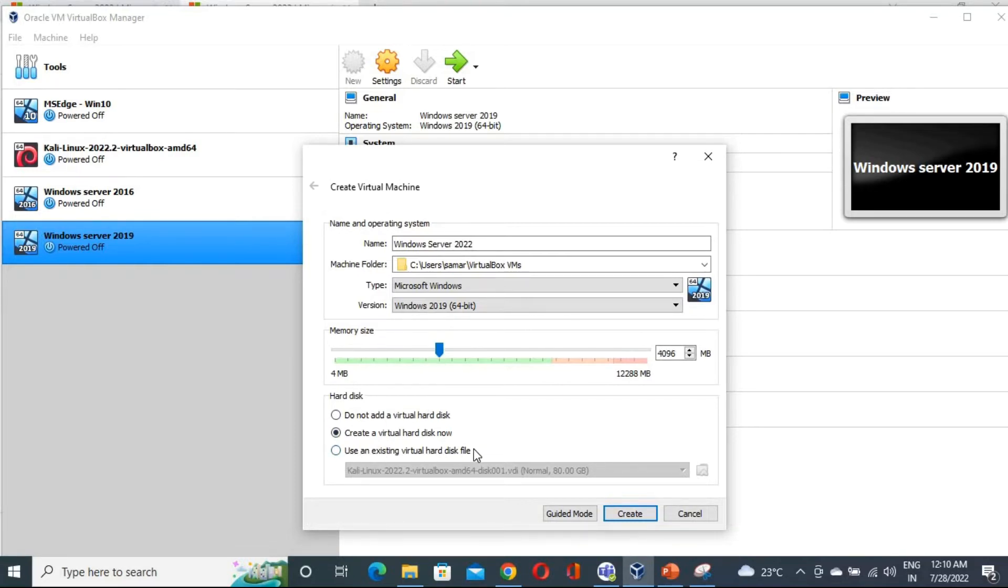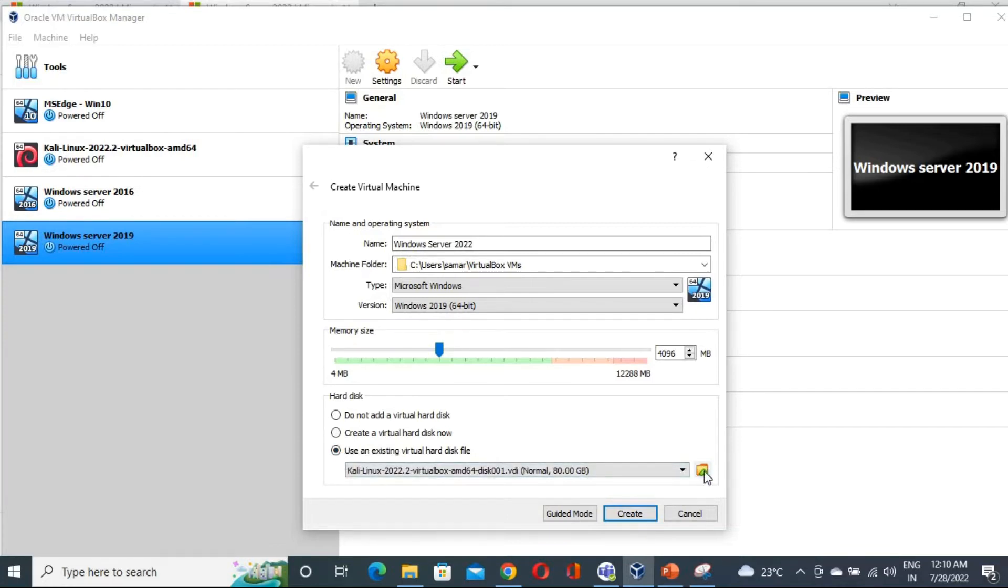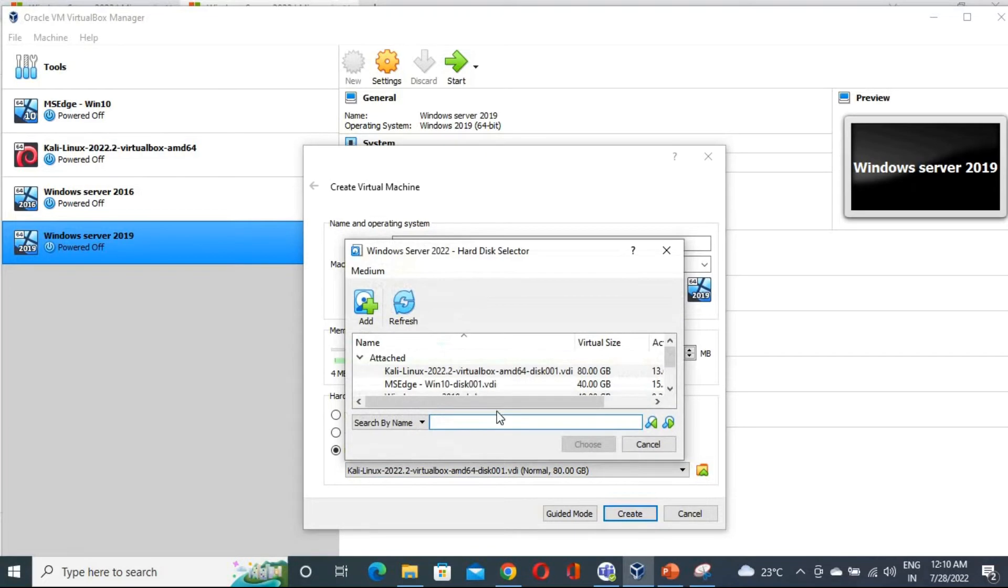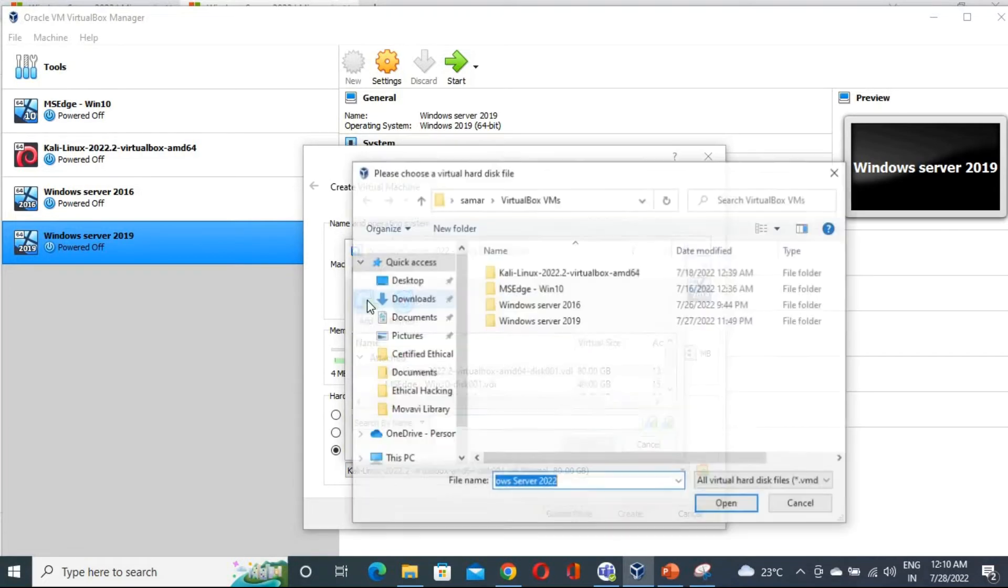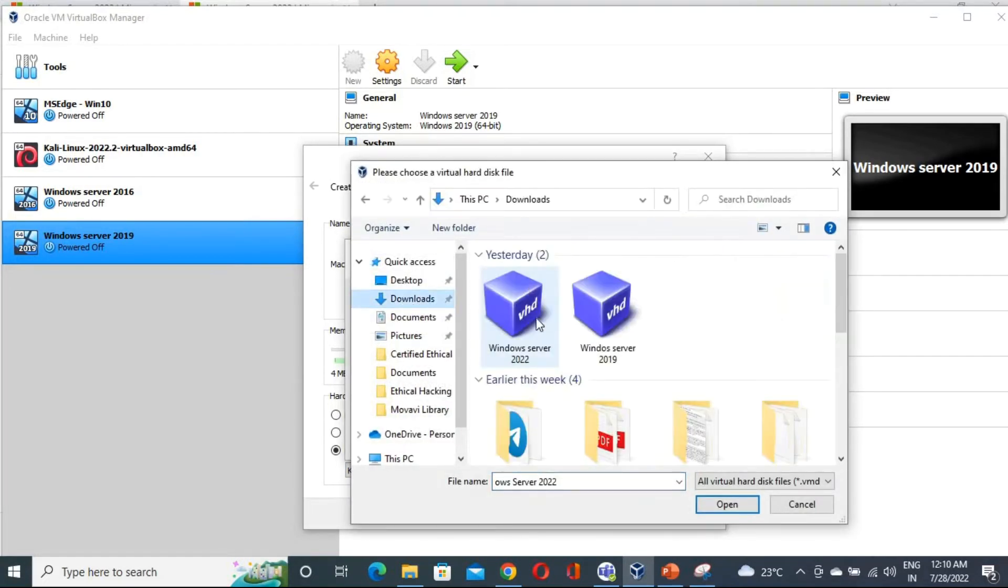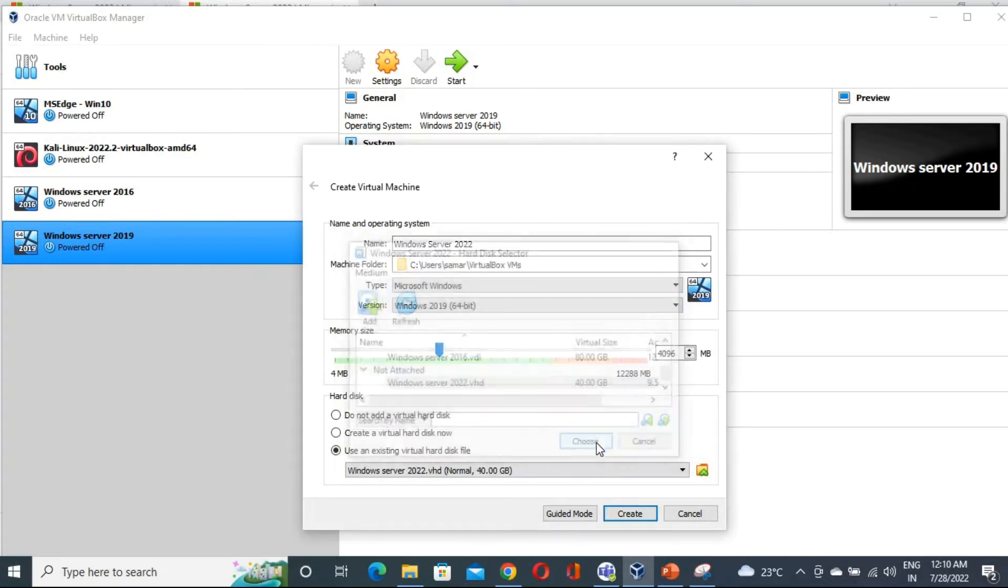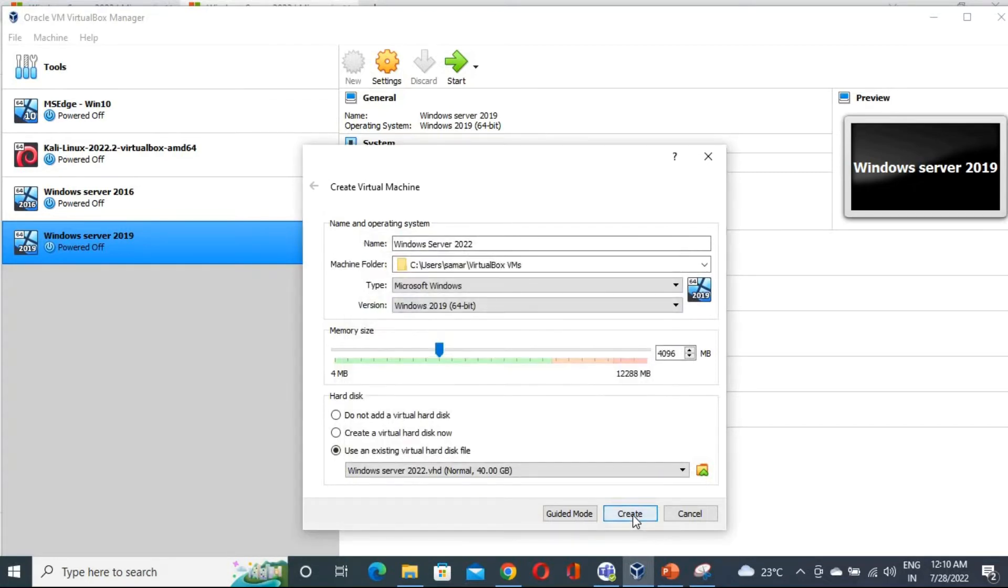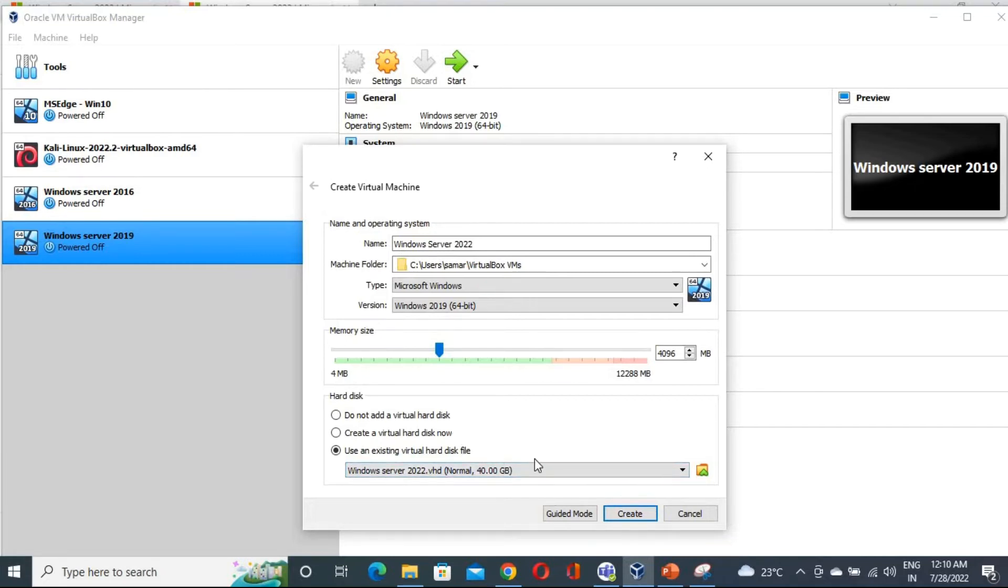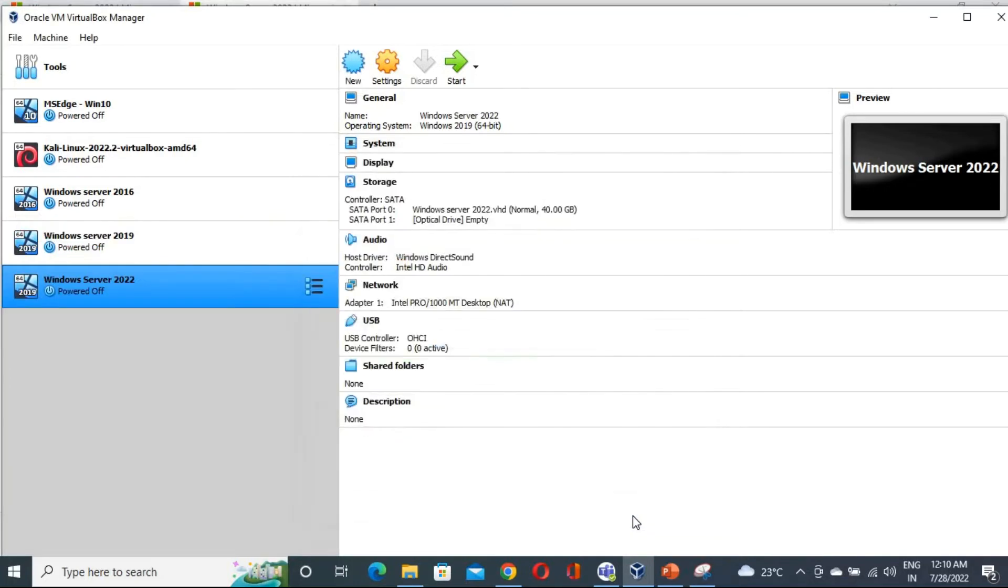You have to click on use an existing virtual hard disk file. So let me click here. And from here I am going to select the file. So desktop, download, Windows Server 2022. And yeah, we have chosen 2022. Choose. And that's it. You have to create it. That's going to take 40 GB. If you want you can increase, but there is no need to increase actually. So just click create. And it has been created.